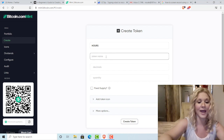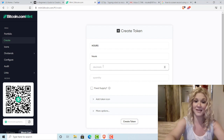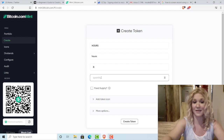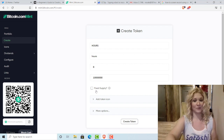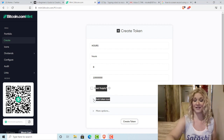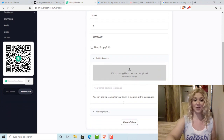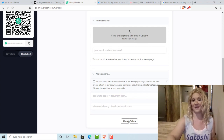I'm going to name the token Hours and make the token symbol HOURS. How many decimal places? It can go up to nine — I'm going to put eight. Quantity? I'll do 10 million. I don't want a fixed supply because if I want to add more, I can. You can also add additional features here like a token icon, drag and drop or upload an image, add a white paper document hash, and a website if you have one.